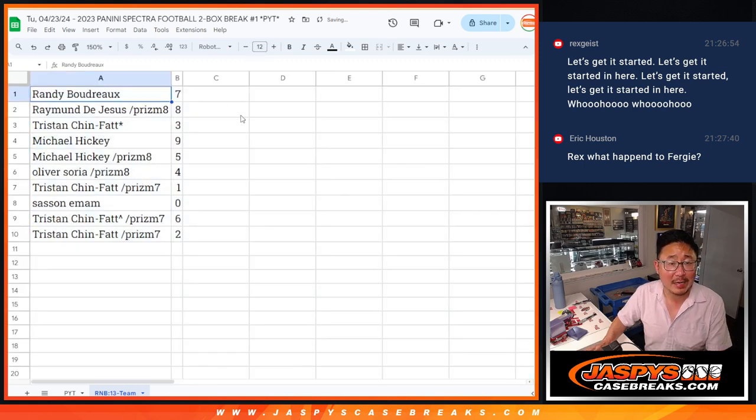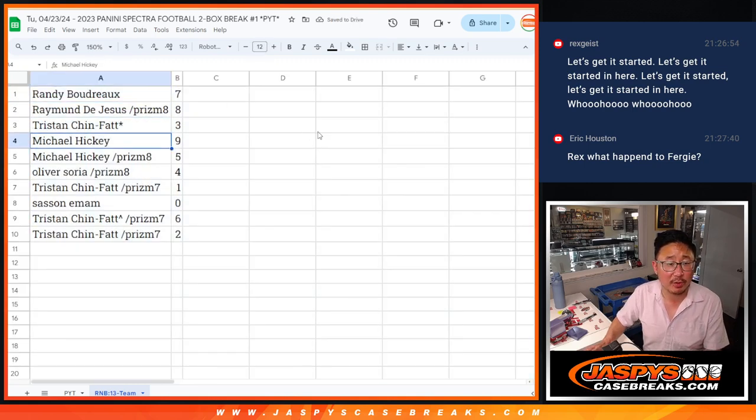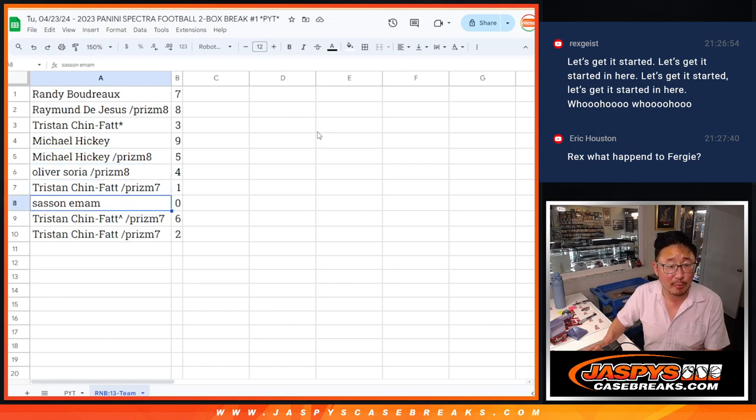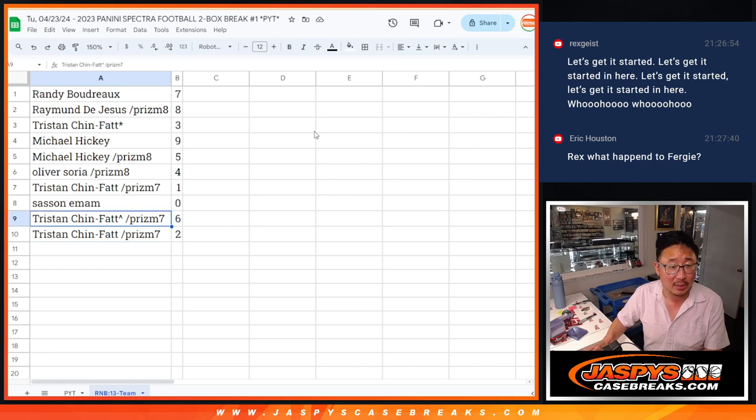Alright, so Randy, you got seven, Raymond with eight, Tristan with three, Michael H. with nine and five, nine to five. Oliver with four, Tristan with one, Sasan with zero, Tristan with six and two.